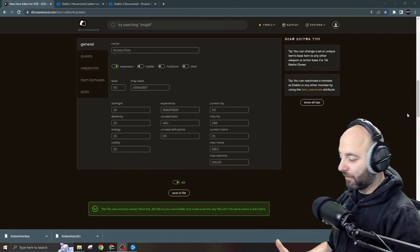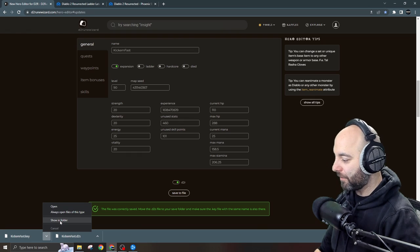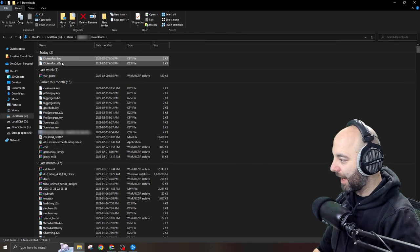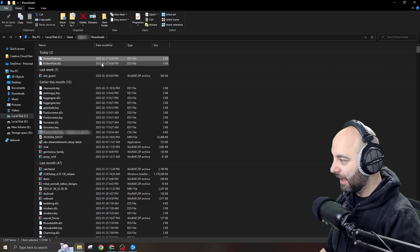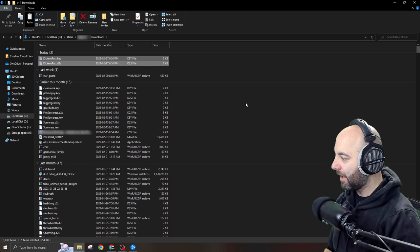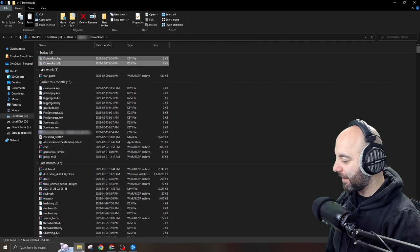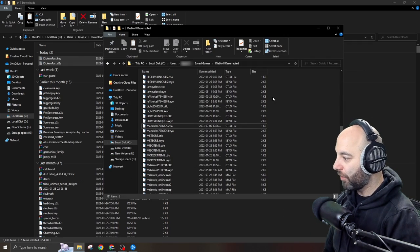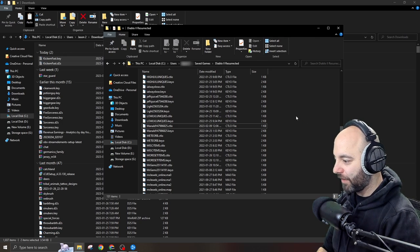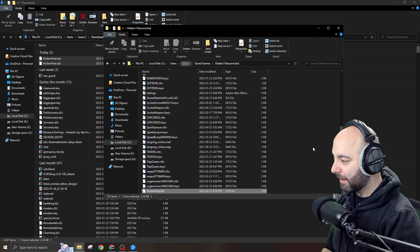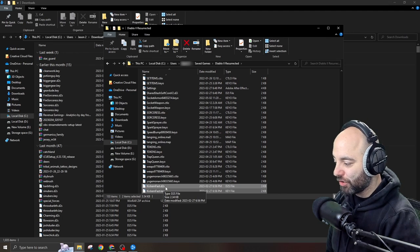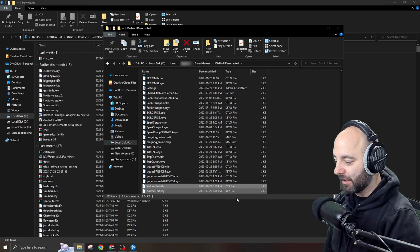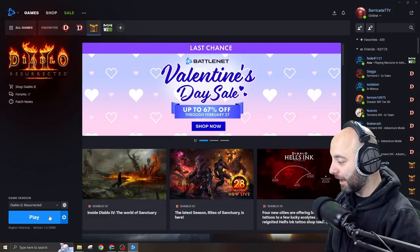So now that we've got the files, we're going to go ahead and click on this little arrow and we're going to show in folder. I'm going to grab both Kickhimfast.key and Kickhimfast.d2s. I'm going to hold shift and now I'm selecting both. Ctrl+X to cut. I'm going to cut them out of the download folder. I'm going to put them into that other folder we had before called saved games, and then I press Ctrl+V to paste. You can right click paste if you want to. And there they go: Kickhimfast.d2s and Kickhimfast.key. And I'm done.